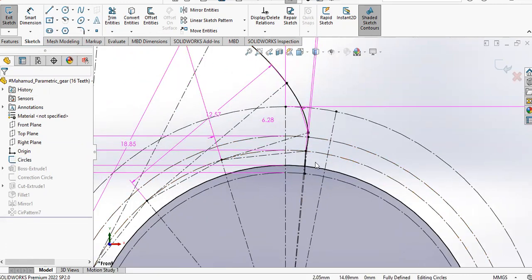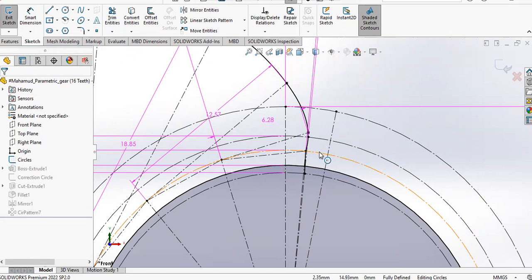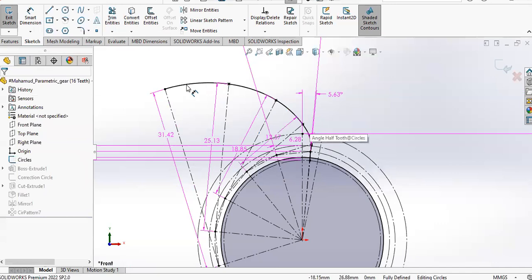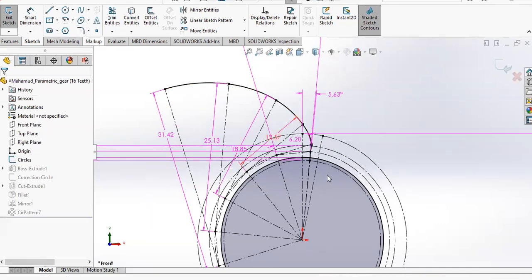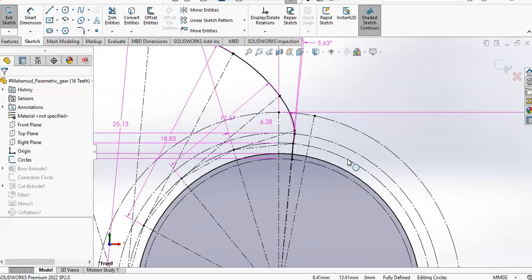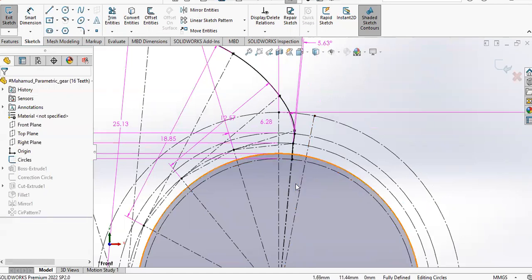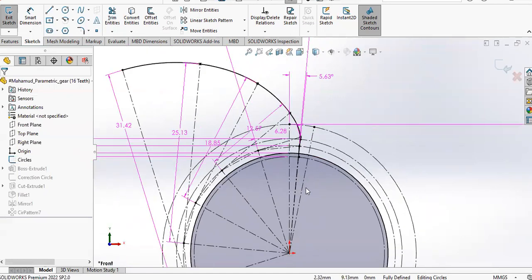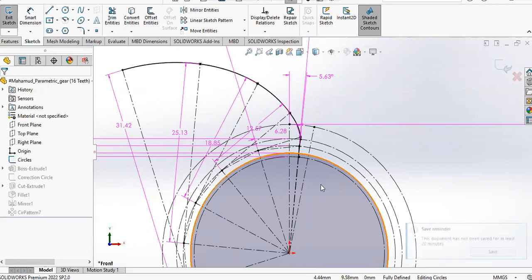If you join them together starting from the base circle—the base circle is where the involute circle profile is generated or started from—so you can start from the base circle and join the endpoints using a spline.